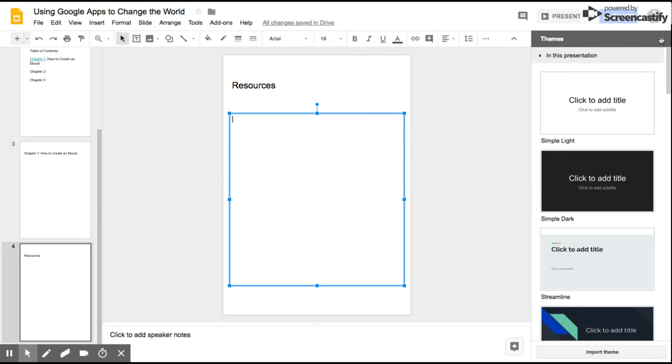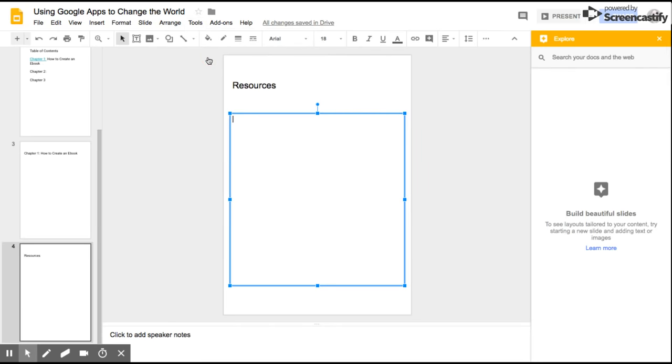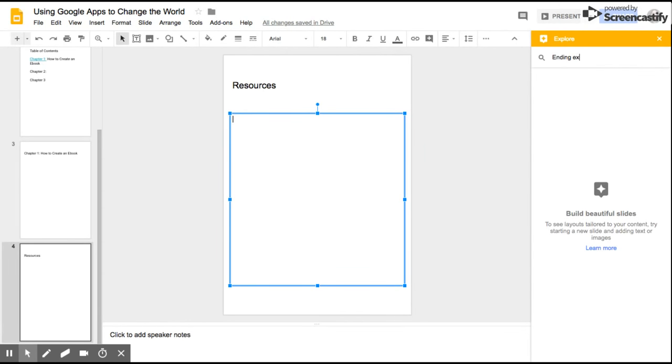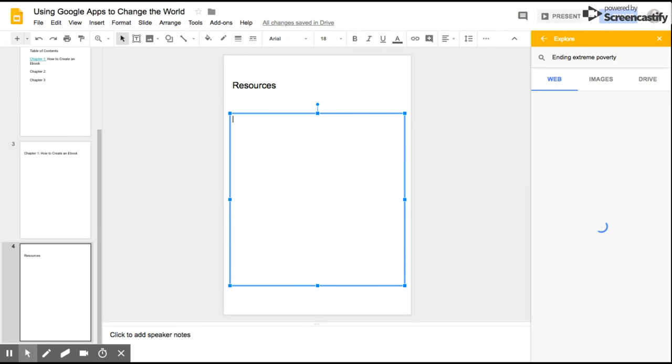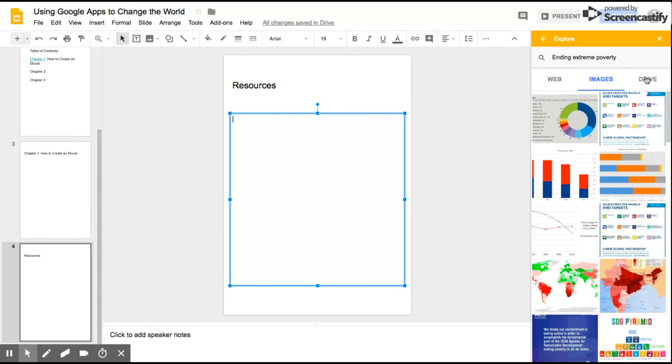Let's say for example, now I'm going to show you a feature. I have it open, but I didn't explain it. It's a tool and it's called Explore. And if I wanted to find something that I wanted to add to my document, let's say, Ending Extreme Poverty. And it will give me right there from Explore, give me Web. It will give me Images and then will give me Links to My Drive.